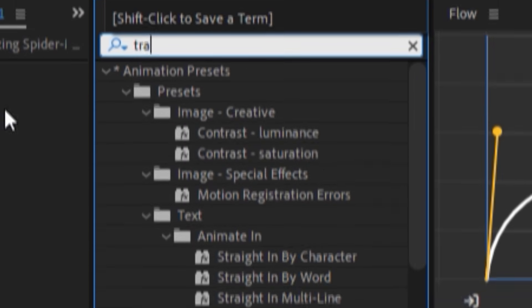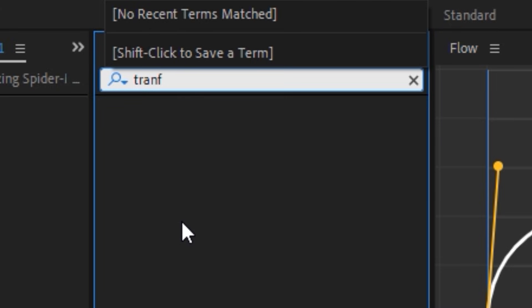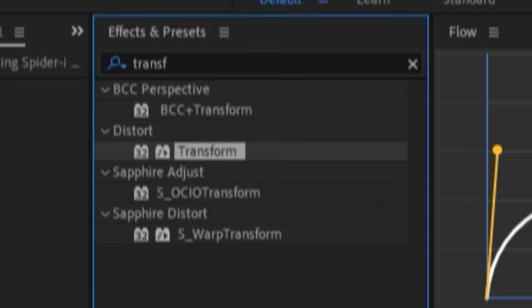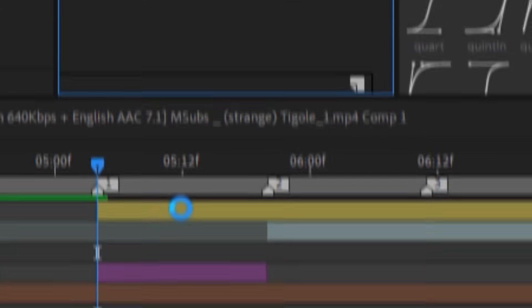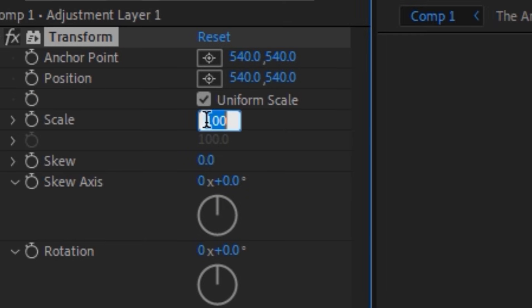Now in the Effects and Presets bar, we look for the Transform effect. Now we drag the effect to our Adjustment Layer. Now follow these steps as shown in the video.